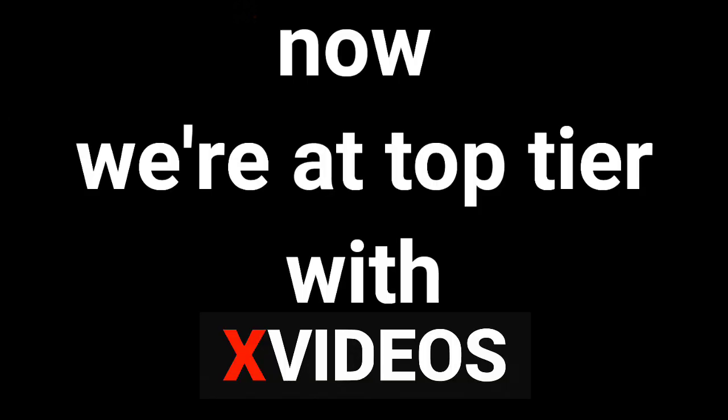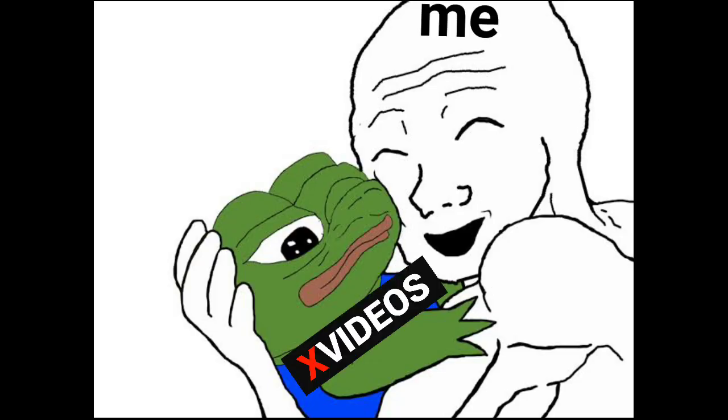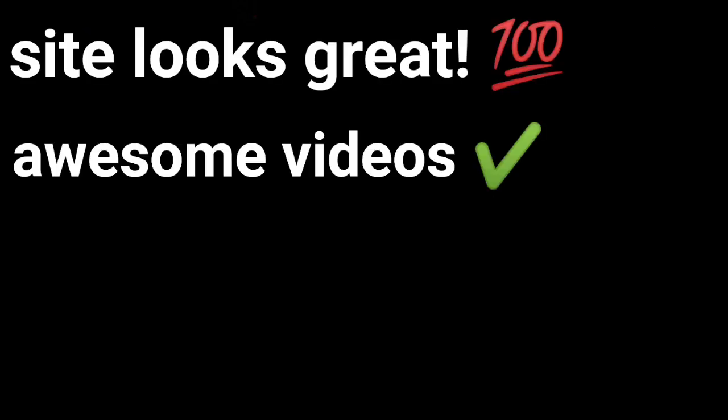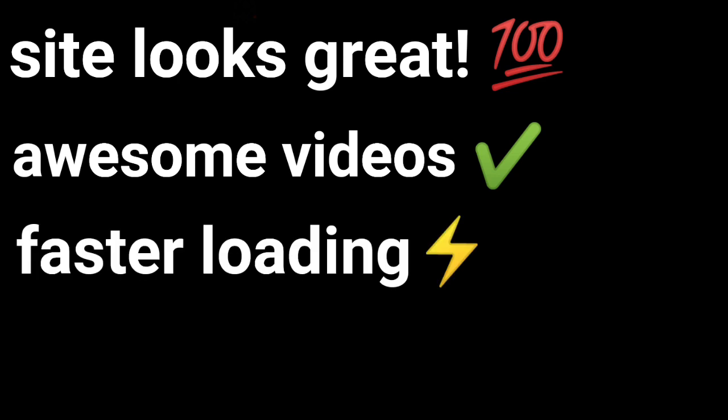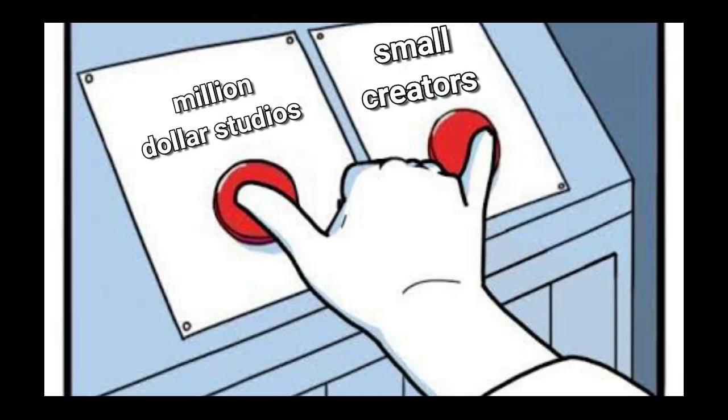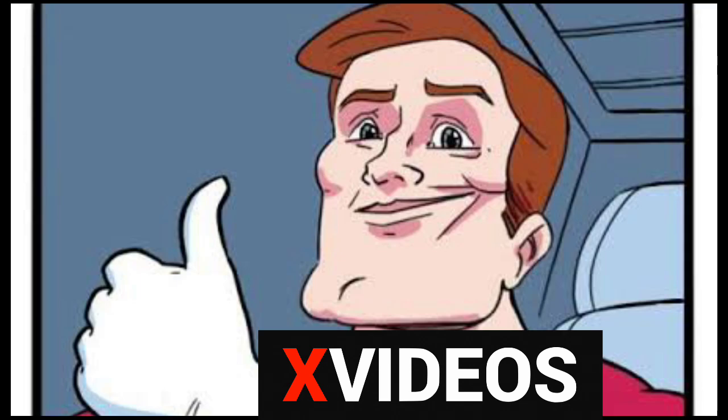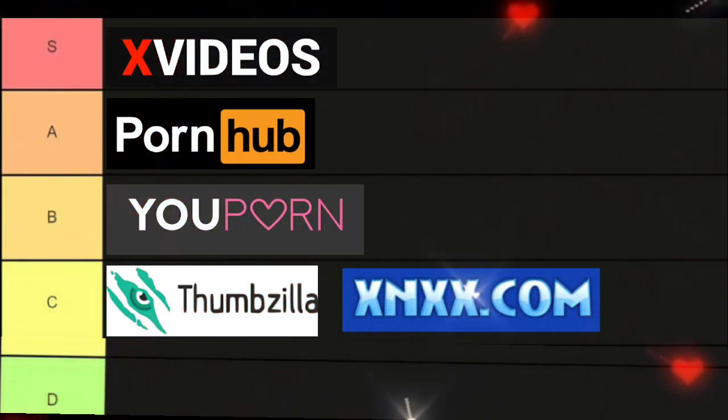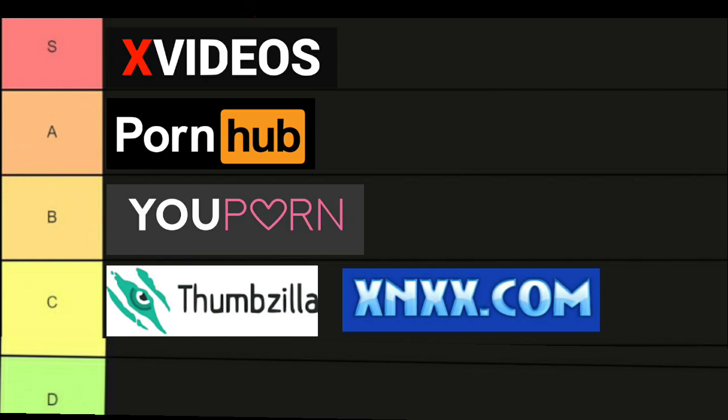Now we're at top tier with Xvideos because it's my personal favorite. It has everything. The site itself looks great, the videos are awesome. The videos load faster and there are almost no ads. Talking about the videos alone, it has great variety—from million-dollar studios to small creators. It has something for everyone. That's why it's the best free porn site of all time. S tier, baby.